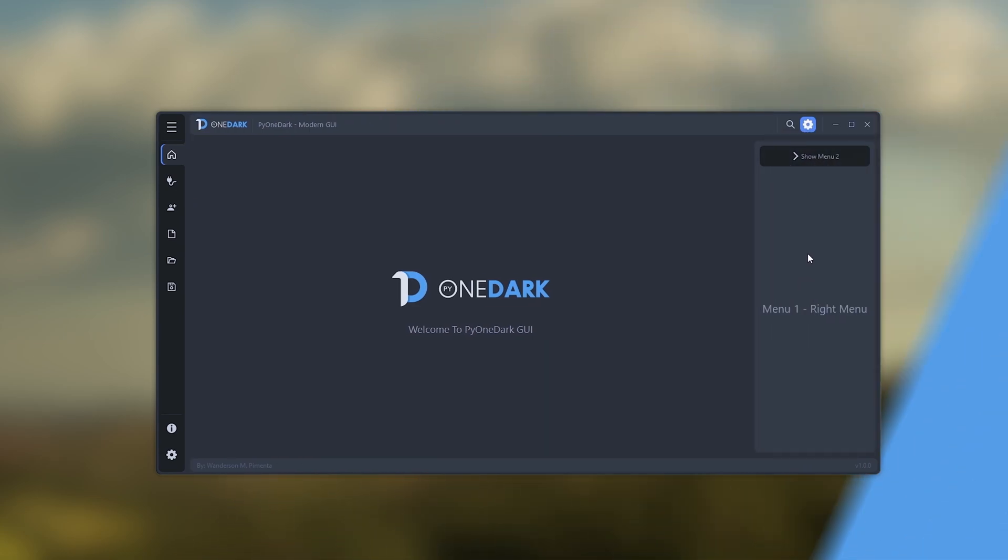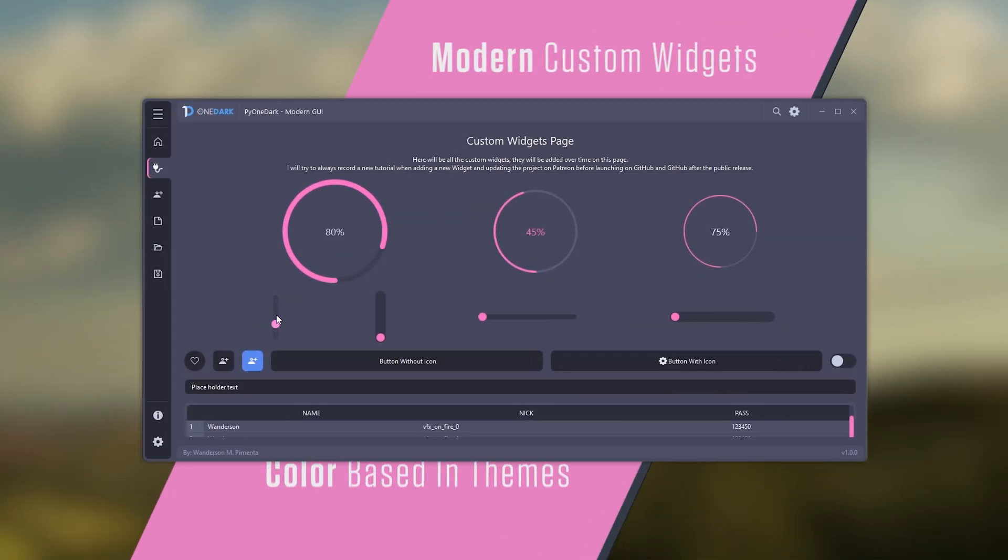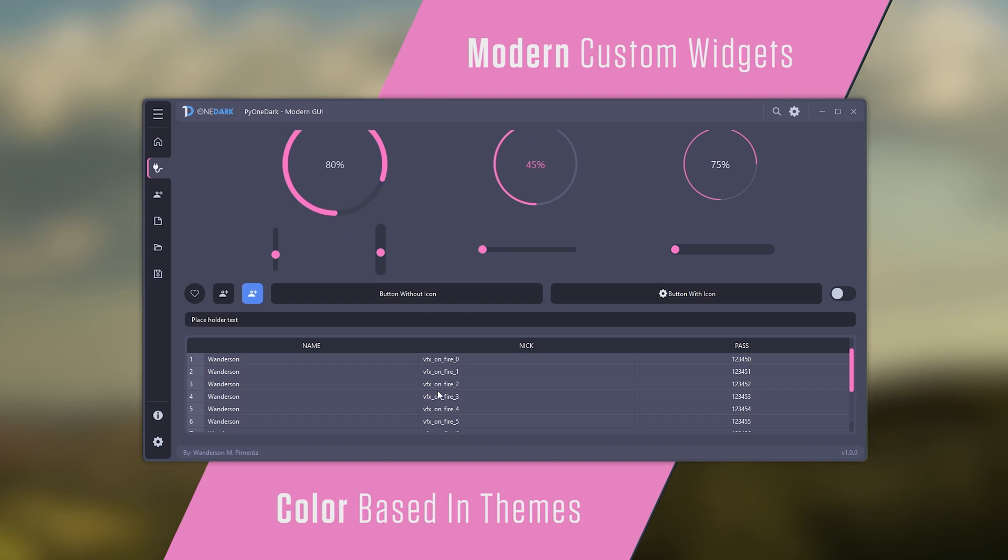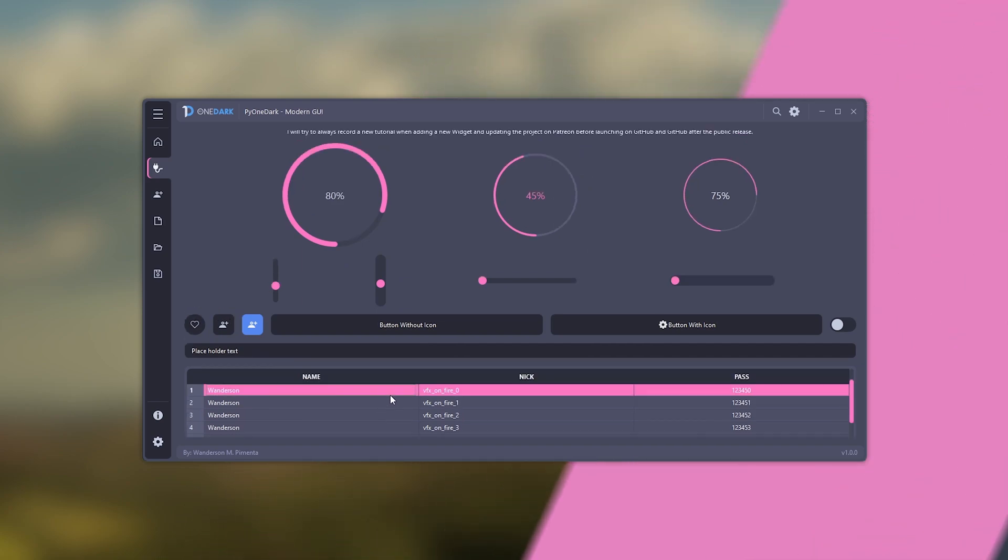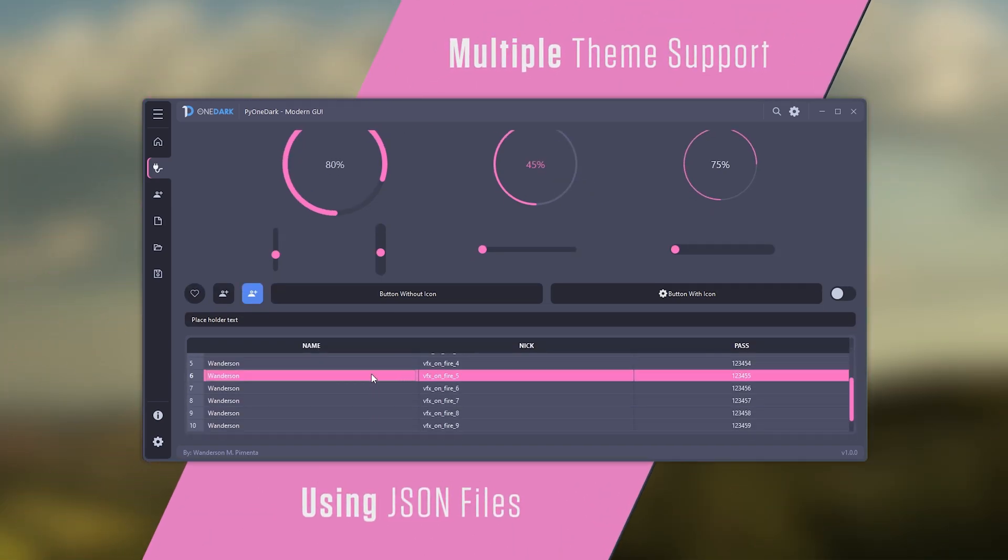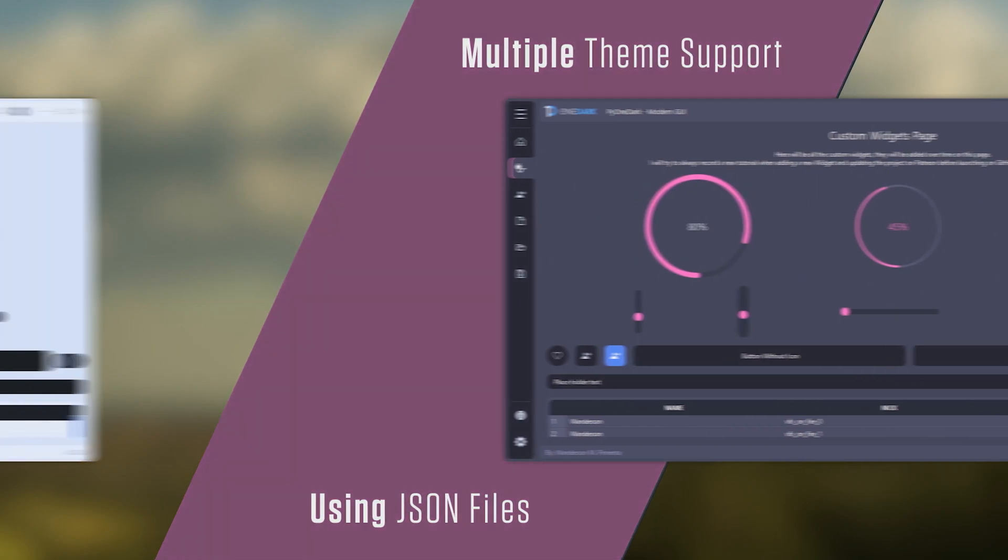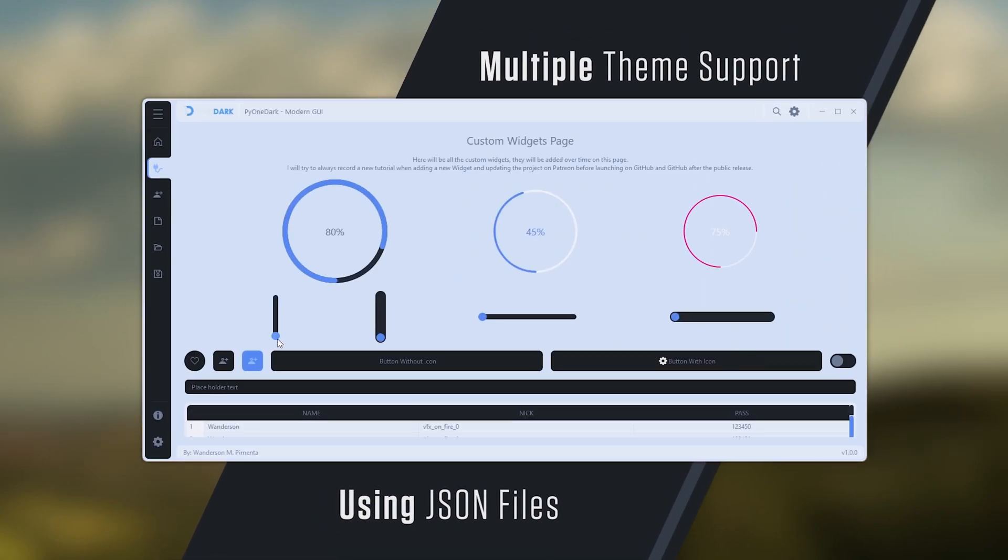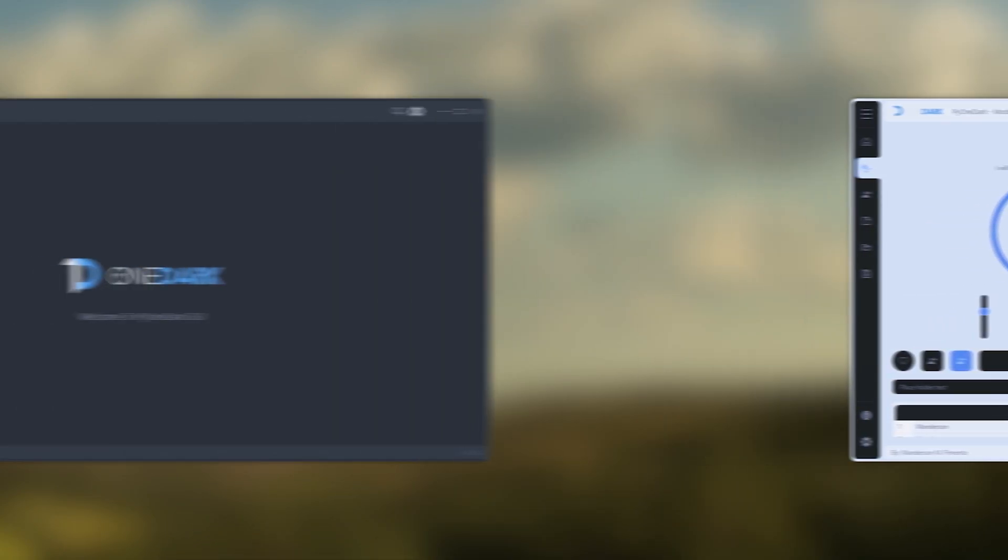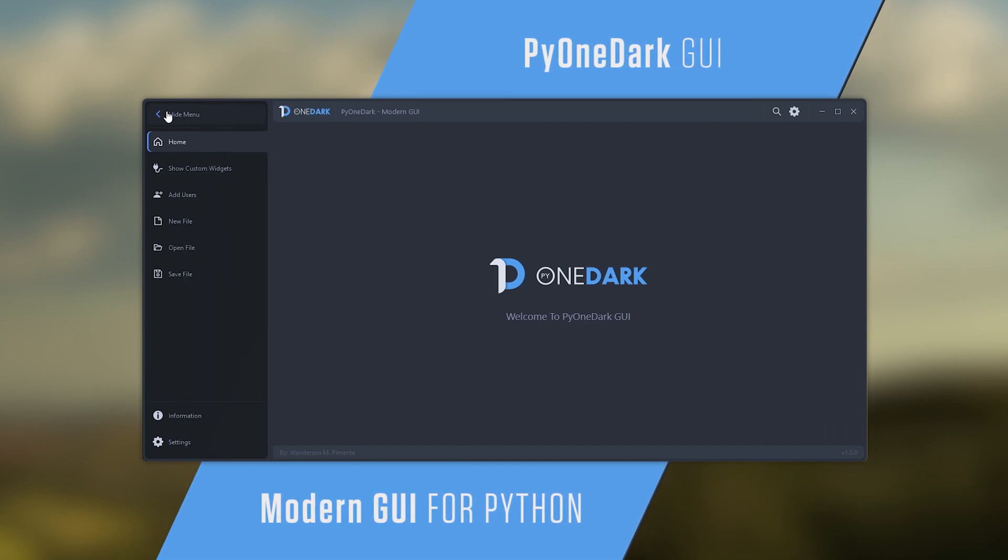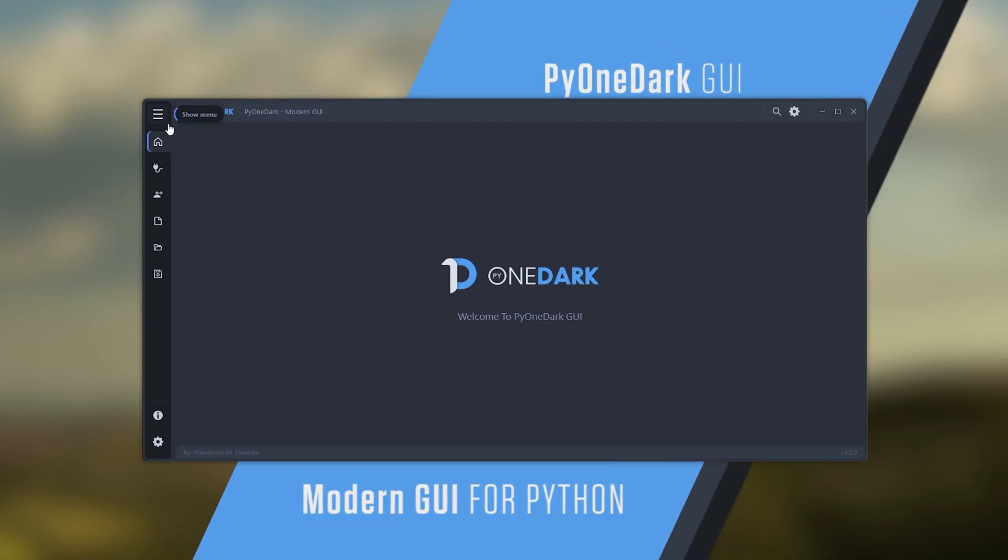PyOneDark was created using PySide 6 and also supports PySide 2, just by swapping modules in the qt_core.py file. Download this project right now and start using it in your projects.